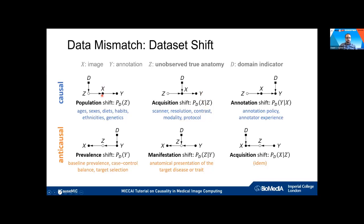It's very interesting that we can disentangle and distinguish these two cases. In domain adaptation work at MICCAI, we rarely see a distinction about what kinds of differences are actually being corrected for. But it matters whether differences come from different patient cohorts or just from the acquisition process. Being able to separate these two lets us address them independently.